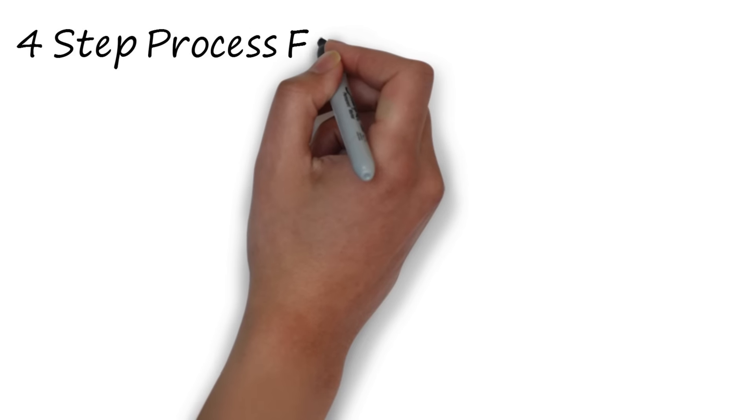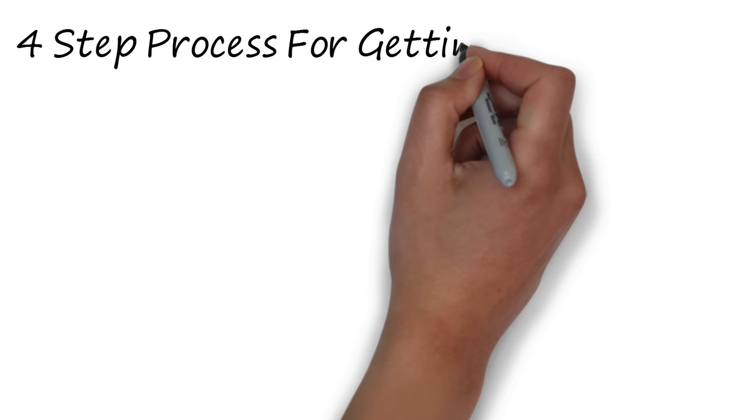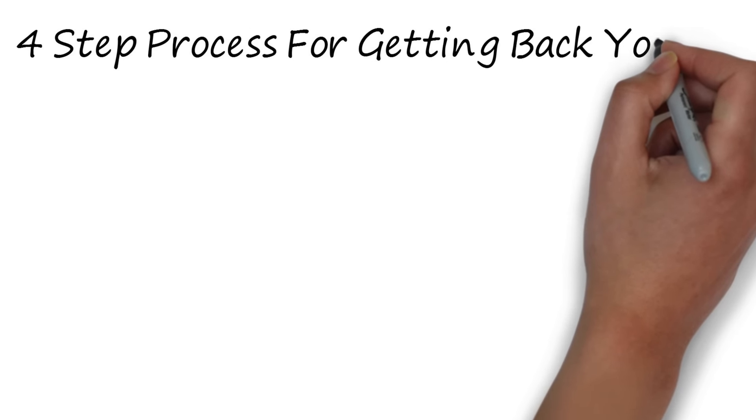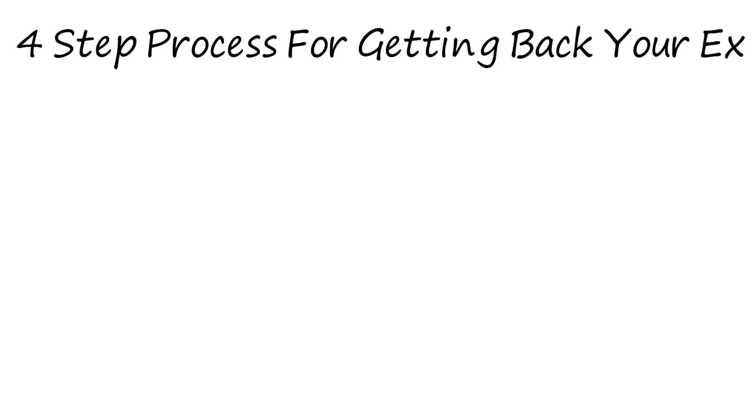There are four steps to this process. Don't skip any of them, they are all important for their own reasons.